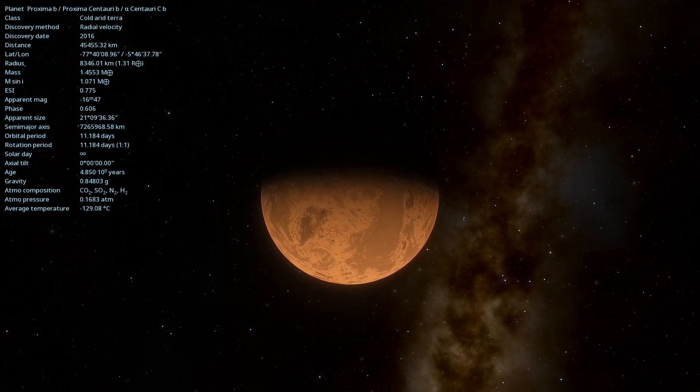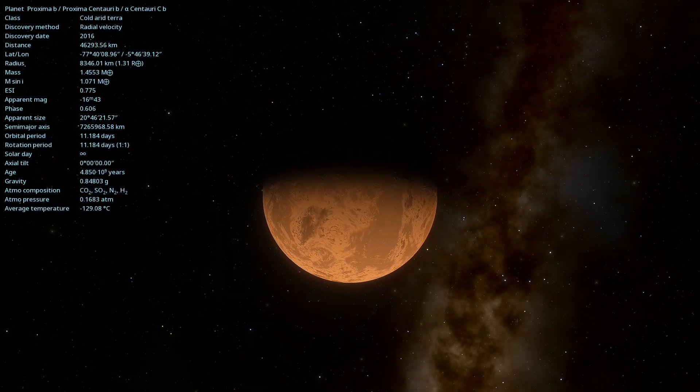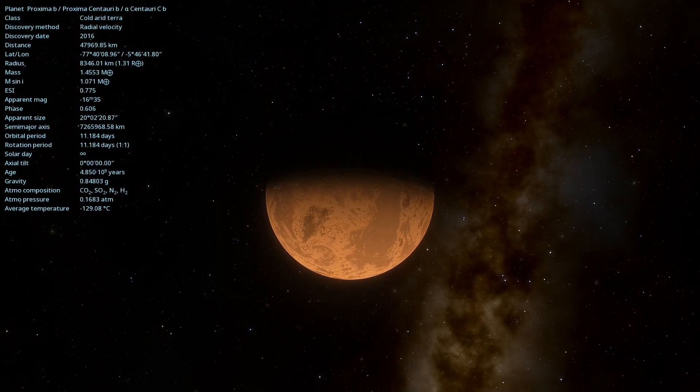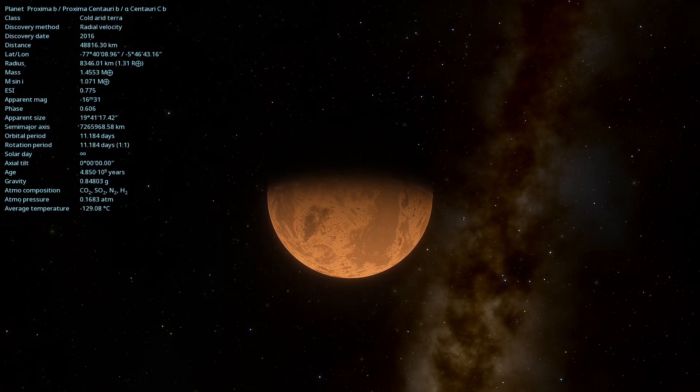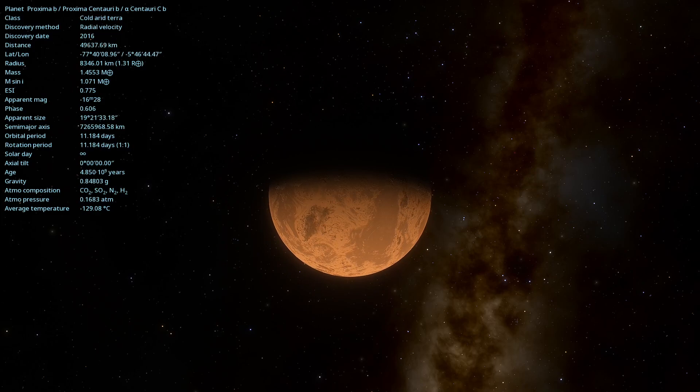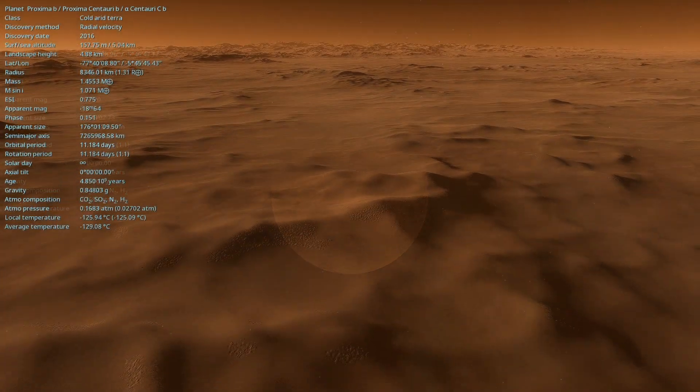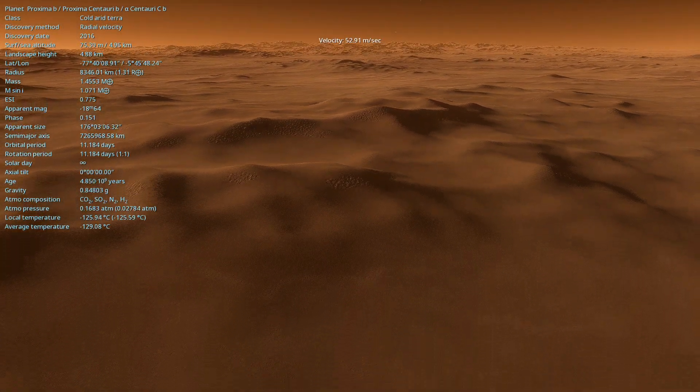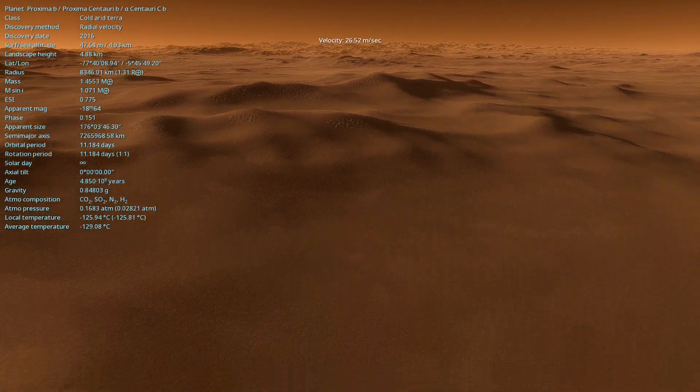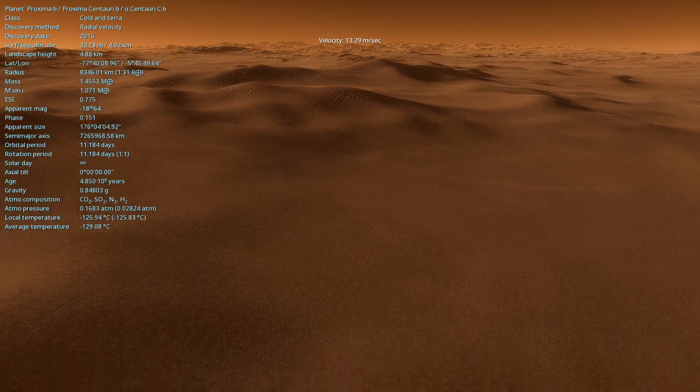Today, we will explore one of the most intriguing planets discovered recently. Get ready for a fascinating journey to Proxima Centauri b.